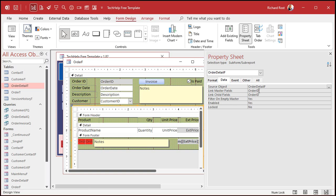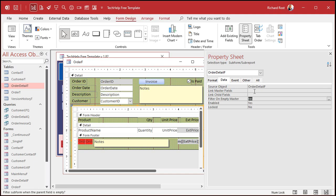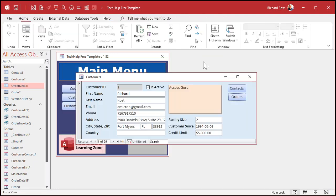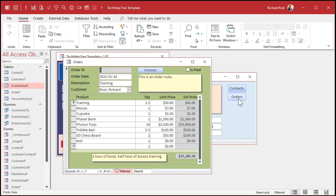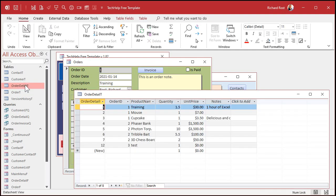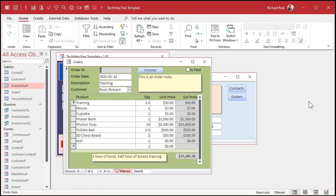Now what happens if you don't have these properties set? All right, let's come in here and delete these. Delete the order ID from there and from the child fields. Save it. Close it. Open it back up again. And look, I'm seeing all of the order details in the entire table, okay? Because access doesn't know how to make a relationship between this form and this form. That's what that property, those properties are for.